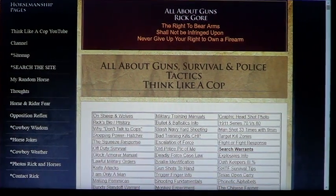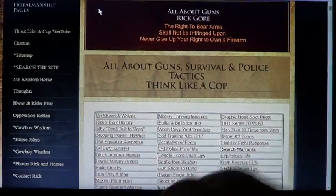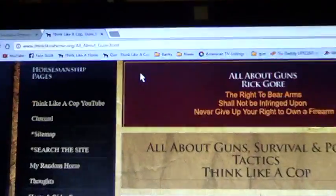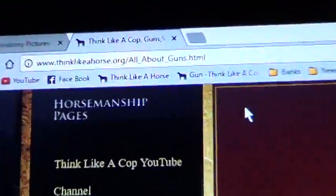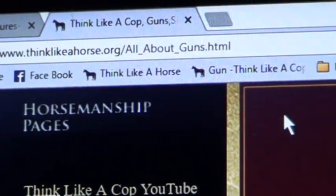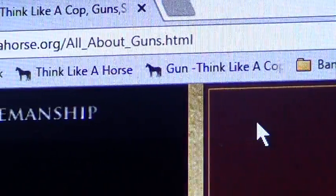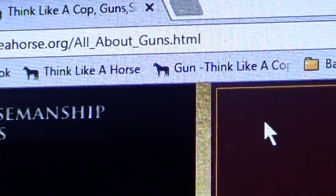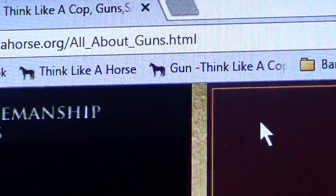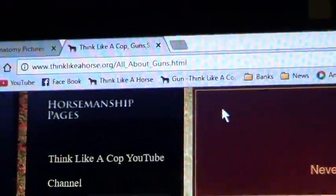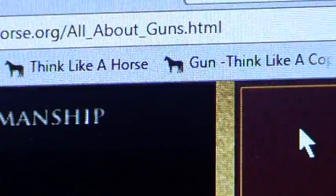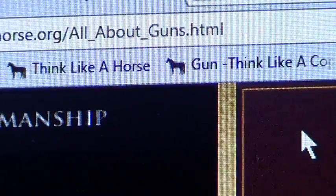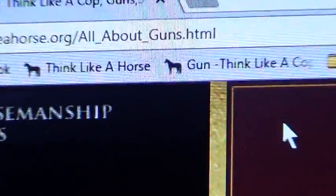When people look at this little web page, if you notice, it's off my domain thinklikeahorse.org. So I just made a page and called it All About Guns. Well, that's what my YouTube used to be and now I want it to be Think Like a Cop, but I don't want to have to go back and change all these links in order to go here.